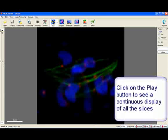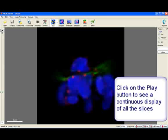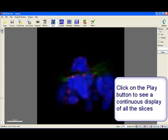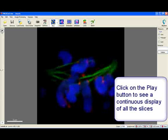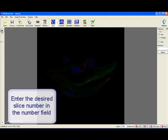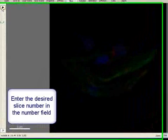By using the play button, a continuous display through all the slices in the stack is available. The number of the desired slice can also be entered in the number field at the bottom of the slider.